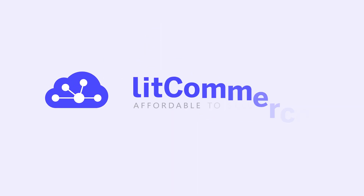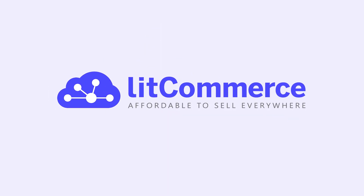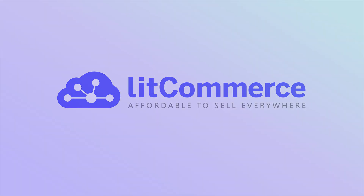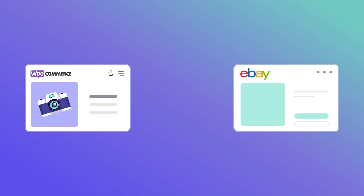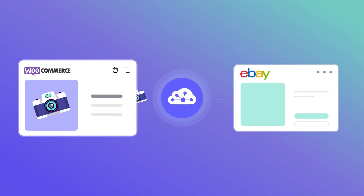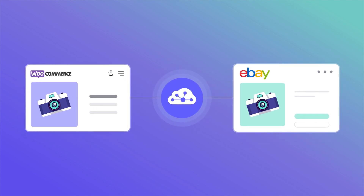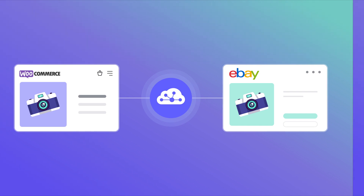Welcome to LitCommerce Academy, your go-to resource for using the LitCommerce app. In this video, I will show you how to integrate WooCommerce with eBay using LitCommerce for faster and easier multi-channel selling.